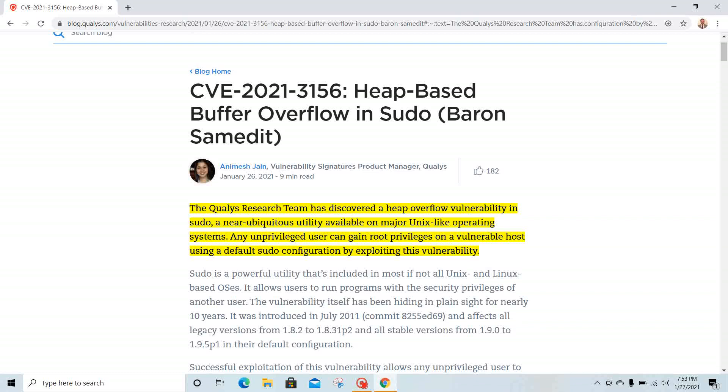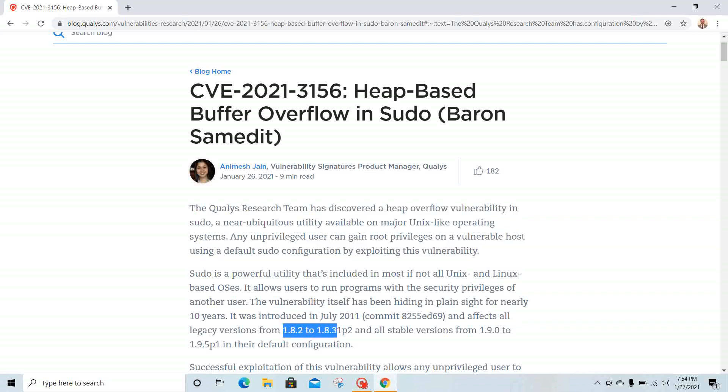We looked at all kinds of Linux starting from Amazon Linux, SUSE, CentOS, Red Hat, Fedora—any Linux where people are using the sudo command. They're affected, especially versions 1.8.2 to 1.8.31p2 and 1.9.0 to 1.9.5p1. All of them are vulnerable.